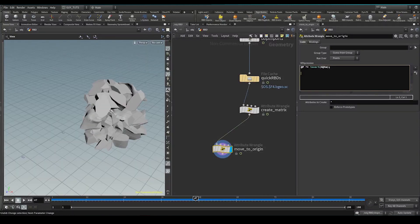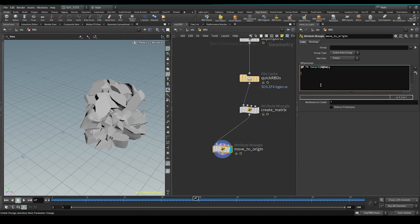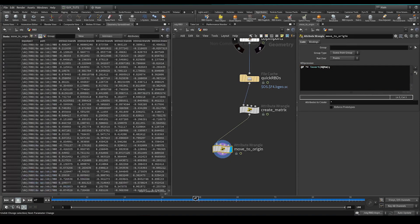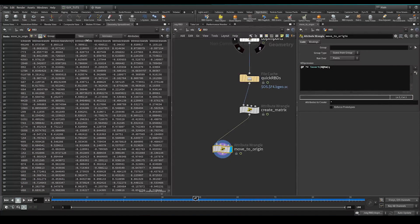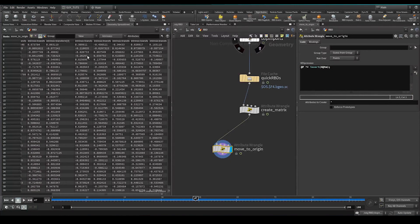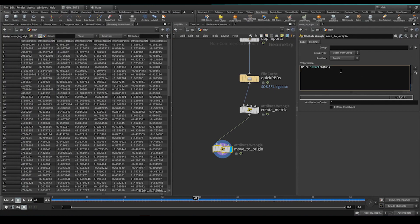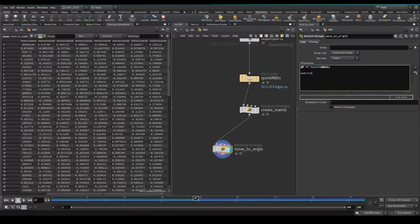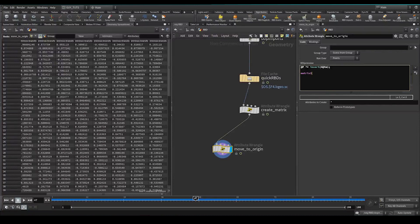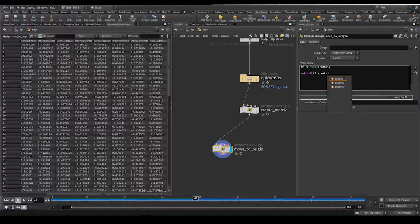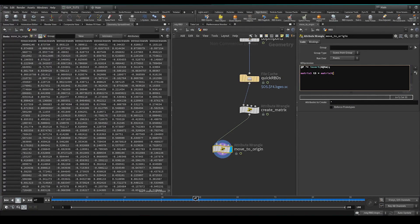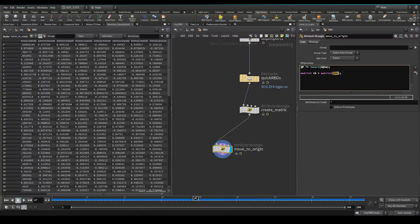So first off, we need to convert this matrix here that we have, this 4x4 matrix, into a 3x3 matrix. Because the 3x3 matrix is what this prim-intrinsic transform here is. If we try and set this attribute with a 4x4 matrix, it won't understand what to do with it, and it's not going to work. So what we need to do is we need to make a matrix 3, which is a 3x3 matrix. We can call it anything we want. T3 sounds good to me. And then we need to say matrix 3 at tm. So now what this is going to do is it's going to take this 4x4 transform matrix and convert it to a matrix 3.